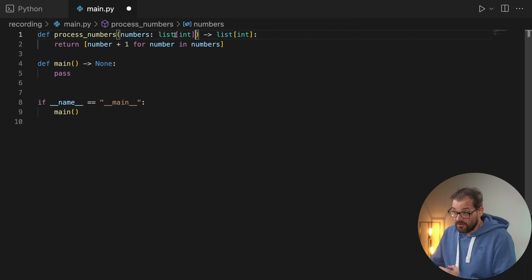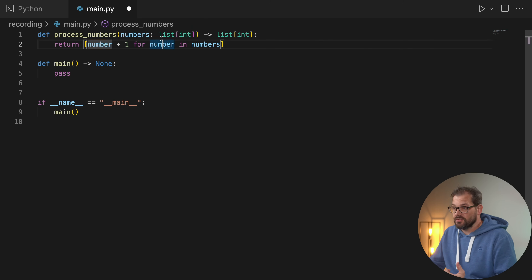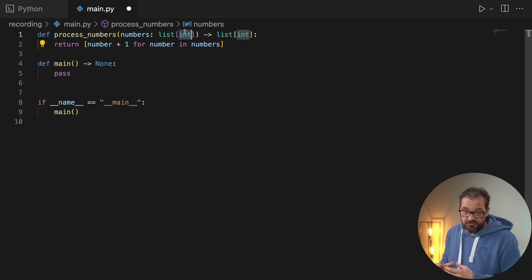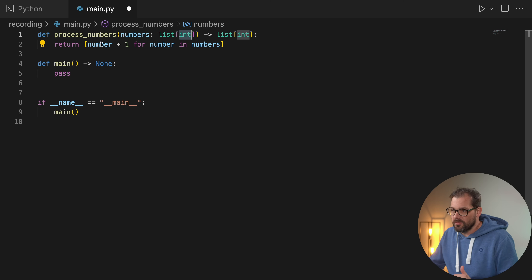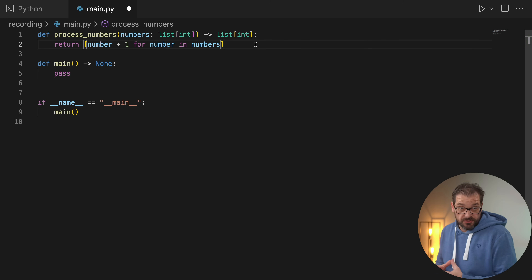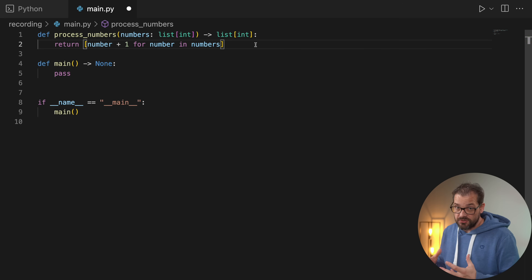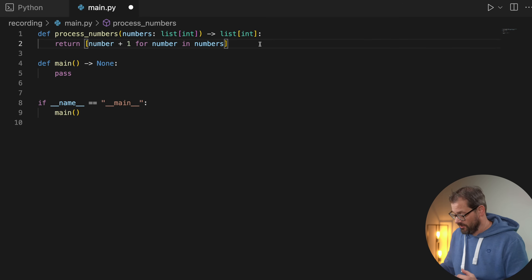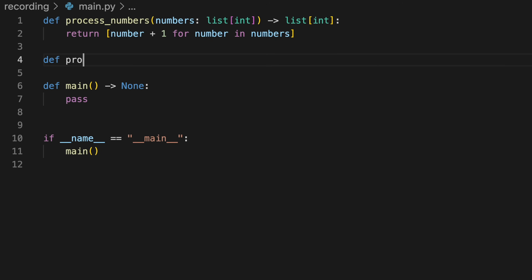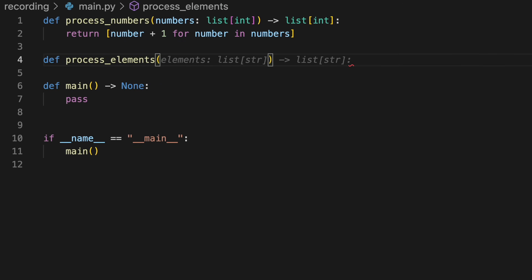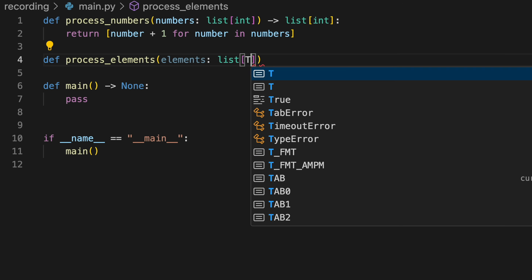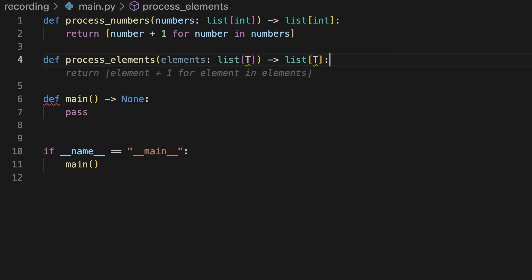One reason we expect a list of integers here is that we're doing arithmetic operations — if we got a list of random objects we wouldn't be able to do `object + 1`. But you can also imagine functions that work with lists generically. Let's say we have `process_elements` which gets `elements` as a list of some type `T` and also returns a list of that particular type `T`.